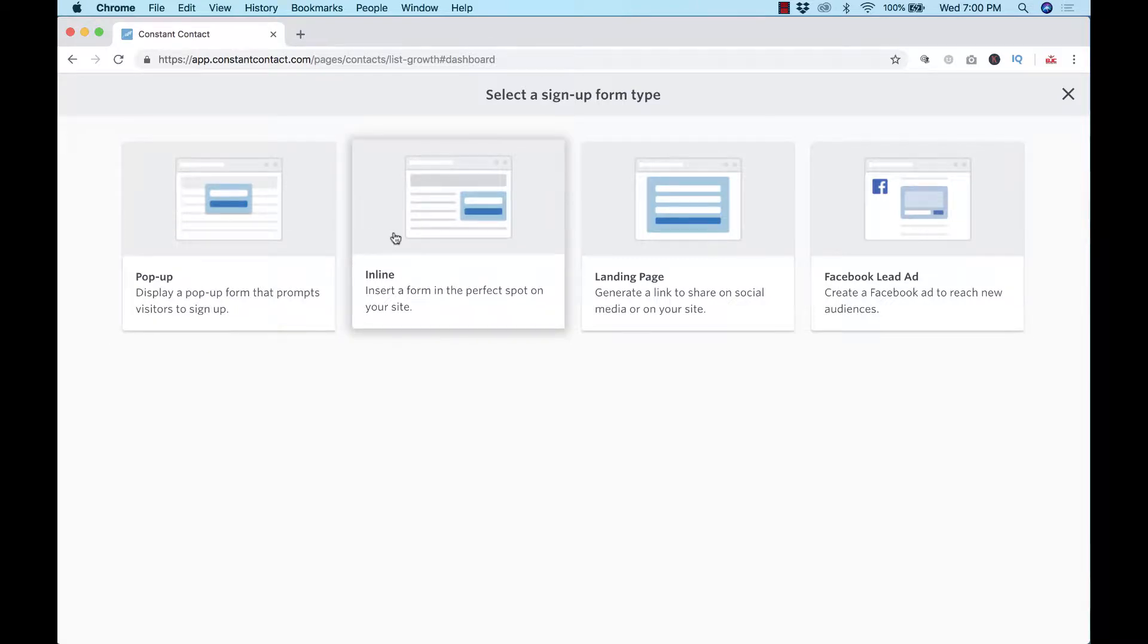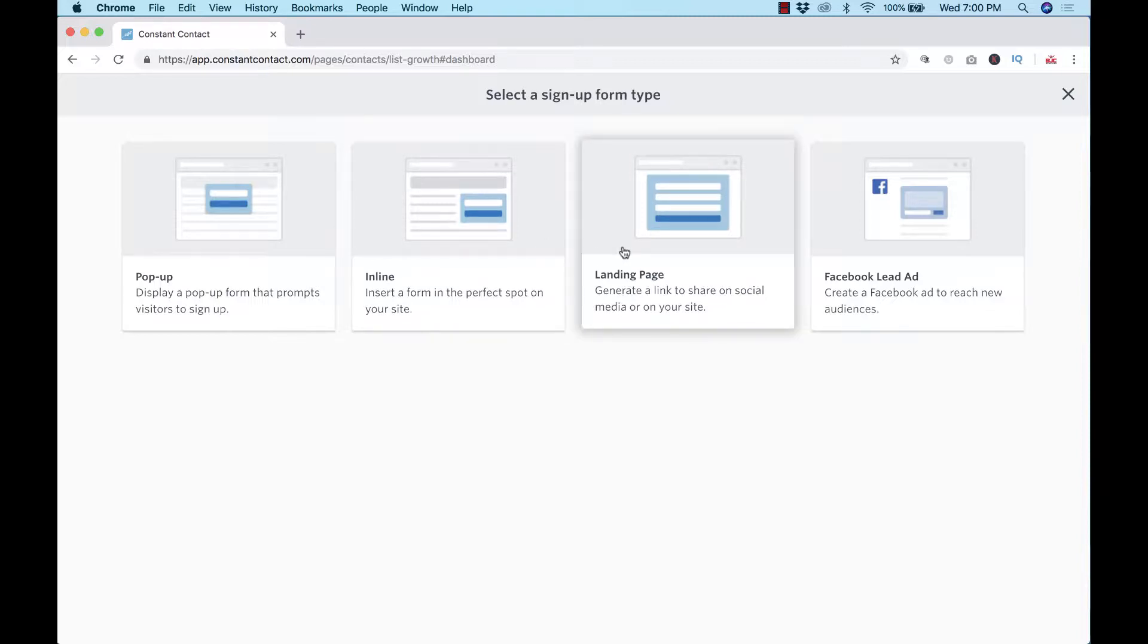You also have the inline form which you can put anywhere on your website. You can even style directly using CSS and some other things to make it look exactly like your website if you want, and we'll go over that in a future video.